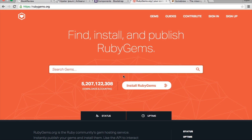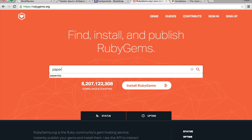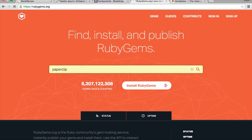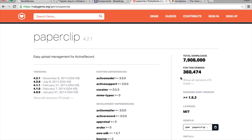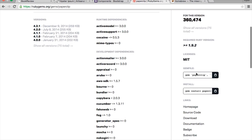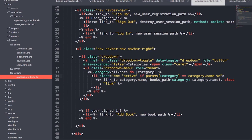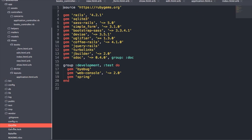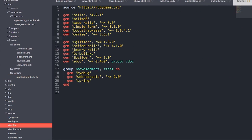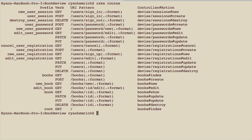To start using the Paperclip gem we first need to put the gem in the Gemfile. To do that we're going to go to rubygems.org, search for Paperclip, and grab the gem. We can copy that to the clipboard, go into our Gemfile, and put it right below Devise. Just like other gems, the first thing we want to do is run bundle install so our app knows to use the Paperclip gem.